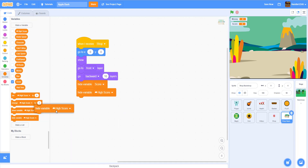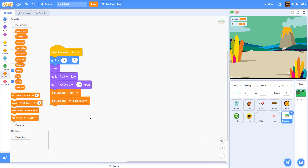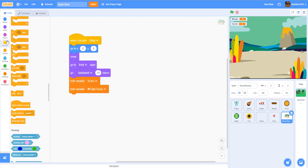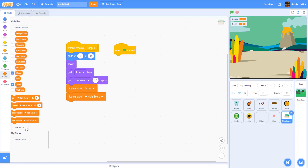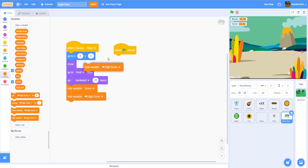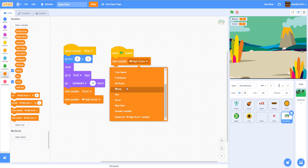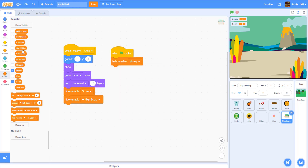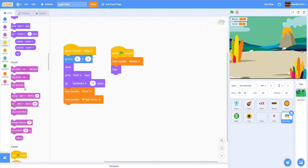We don't have the force field yet, but later when we can buy force fields we'll need it. On green flag clicked, we're gonna hide the variable 'money' — we only want to show money in the shop. So hide variable 'money' in the beginning.